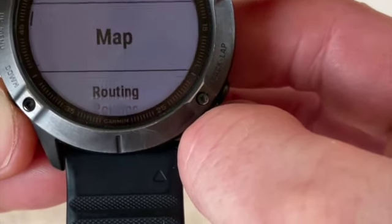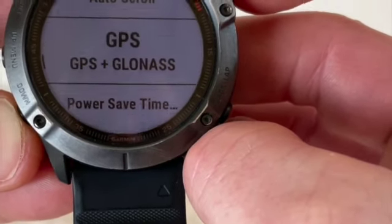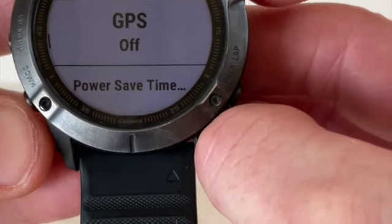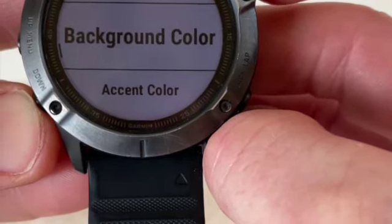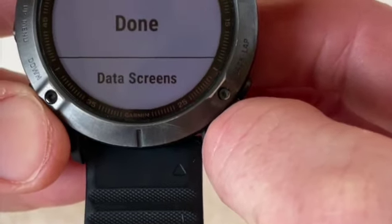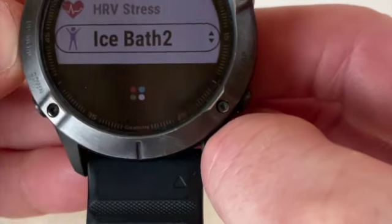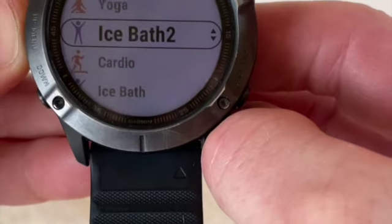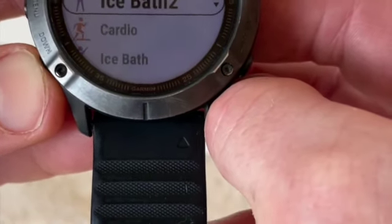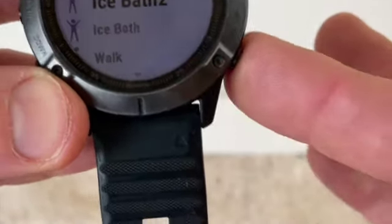We turn GPS off — go up here and turn it off. Power save normal, background color normal, accent color normal — we leave the name the same. Then done, so that's now saved everything. Save as favorite — yes, I want it to be a favorite. Now I can move Ice Bath 2 to the place I want in my favorites list. I've got trail run at the top, then run, then yoga, then ice bath — I'll just put Ice Bath 2 here.